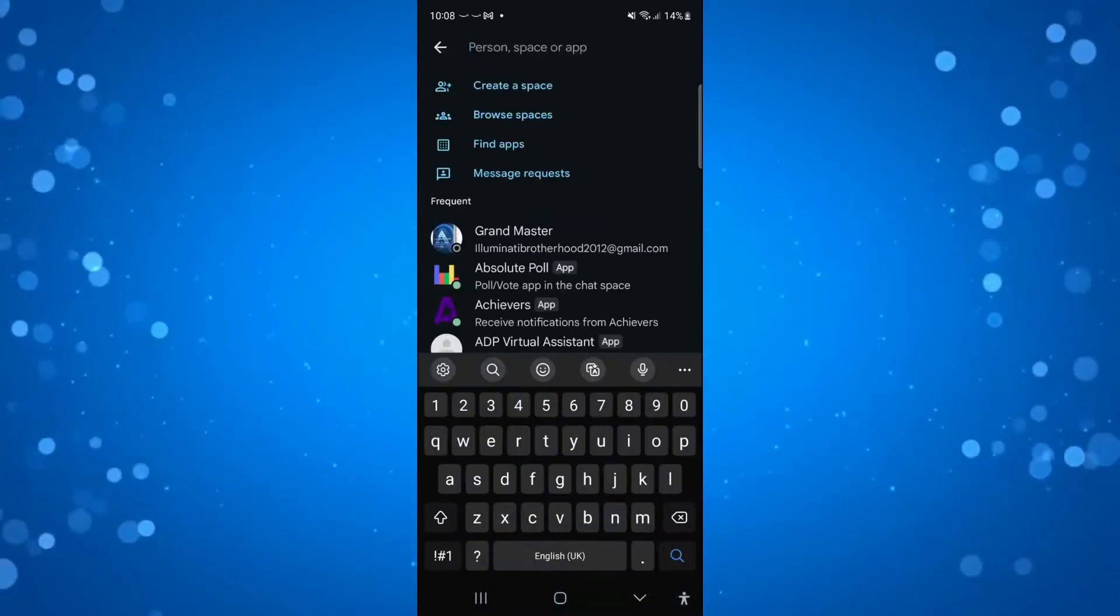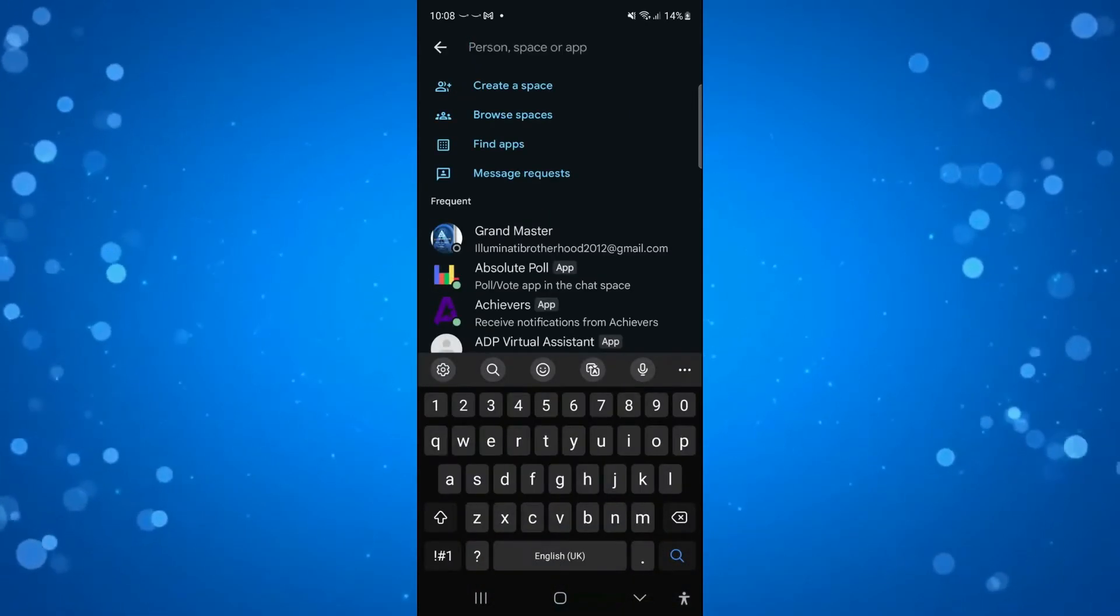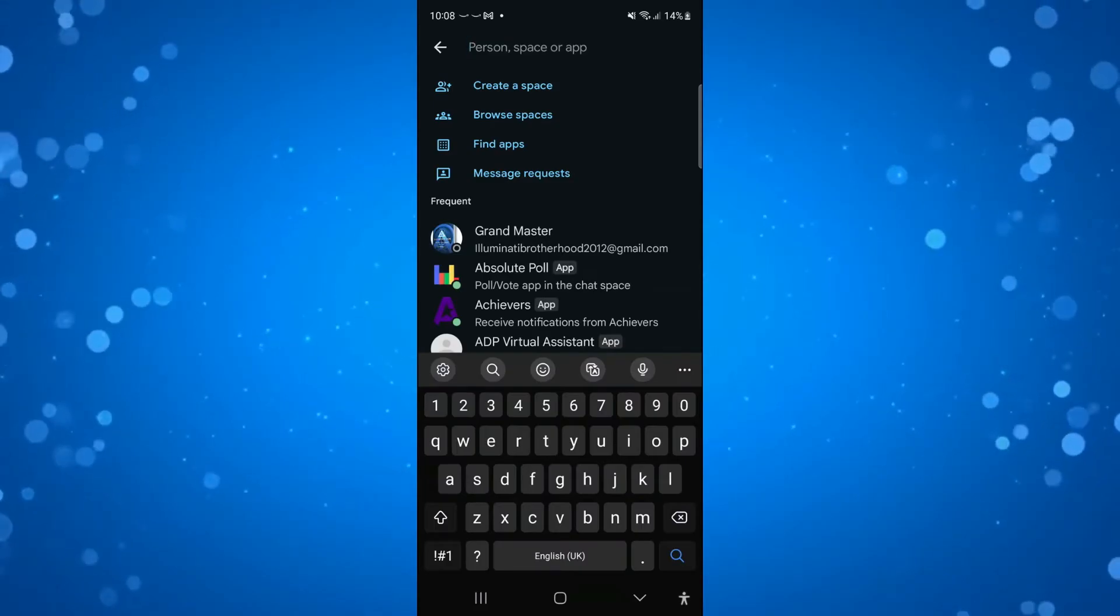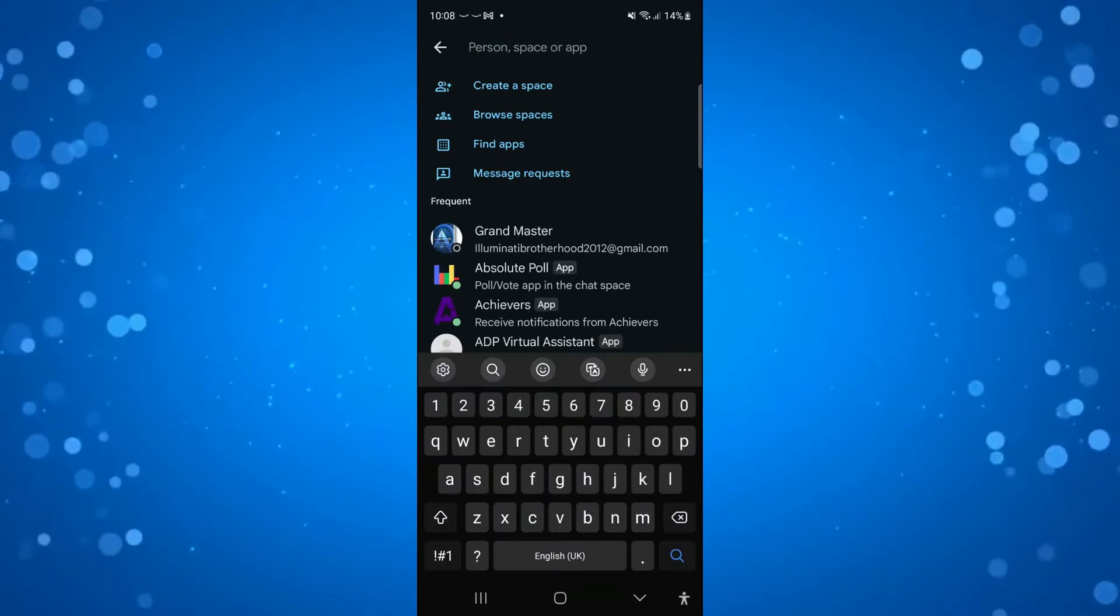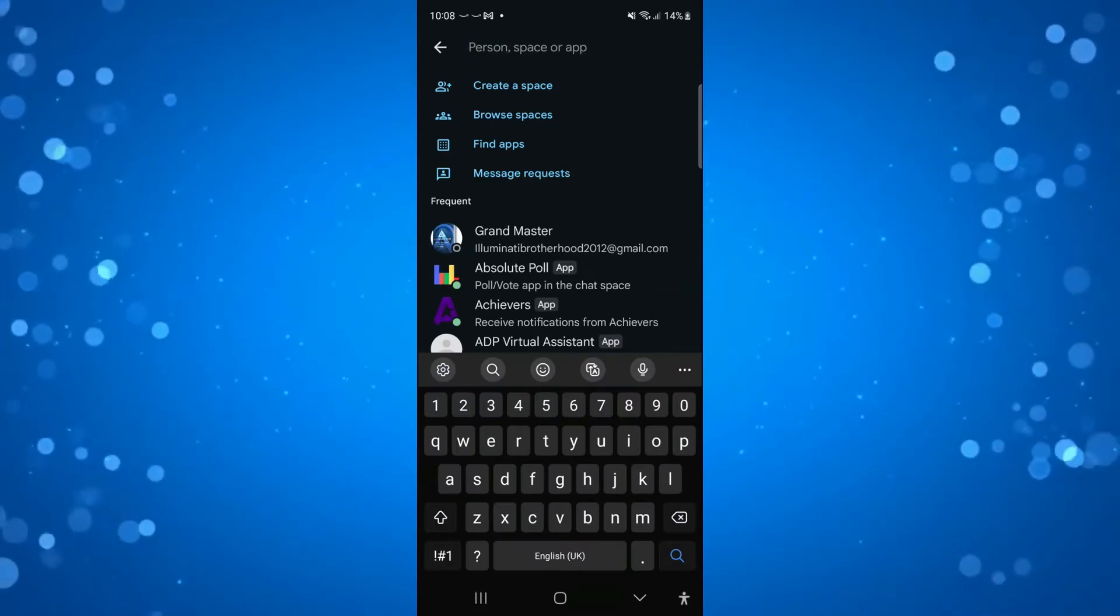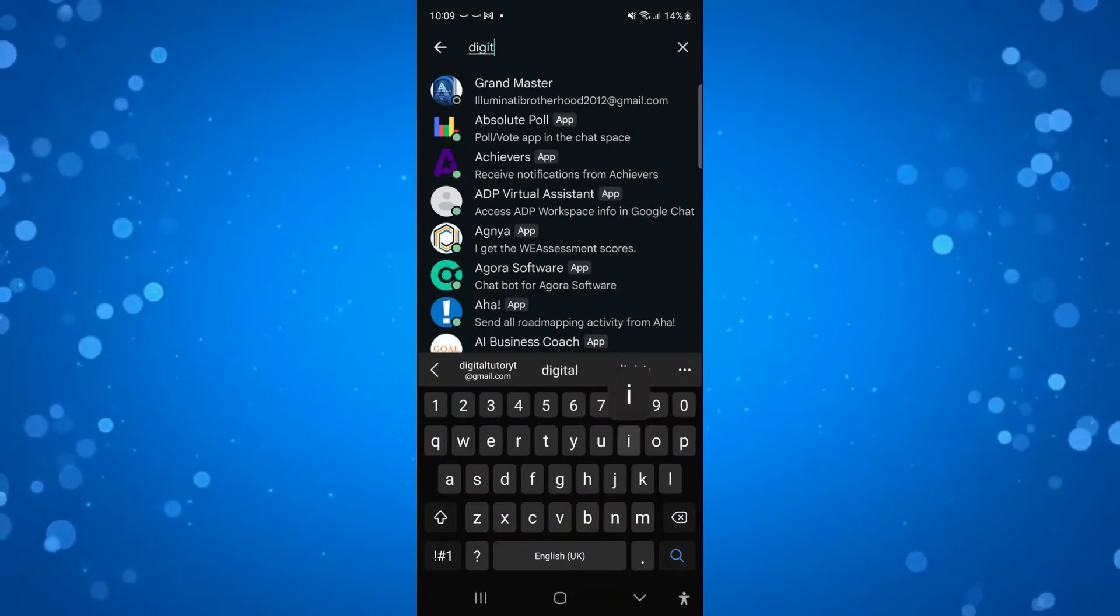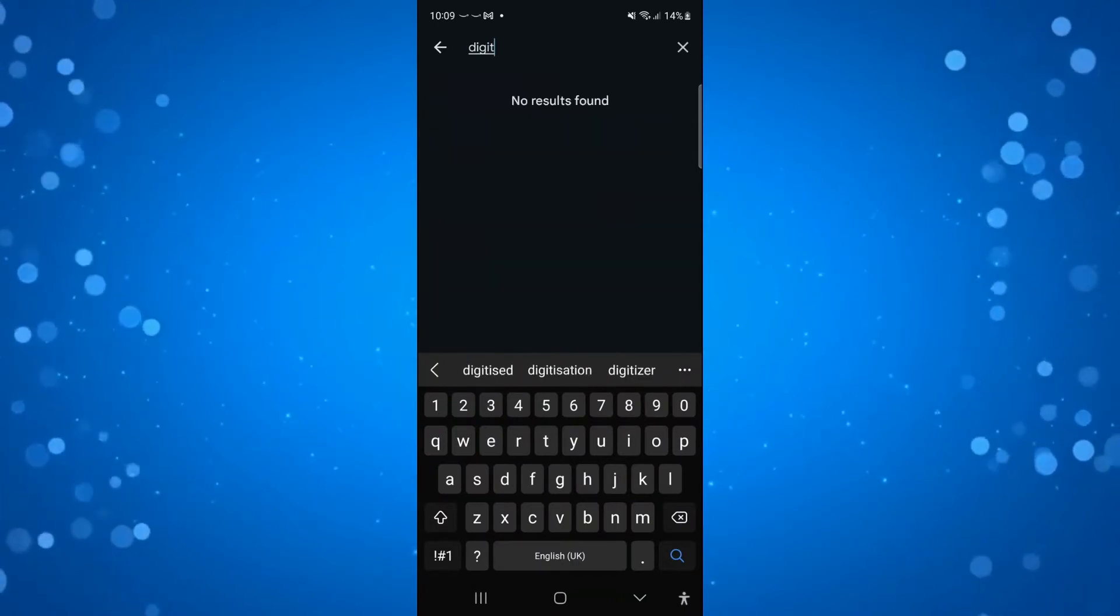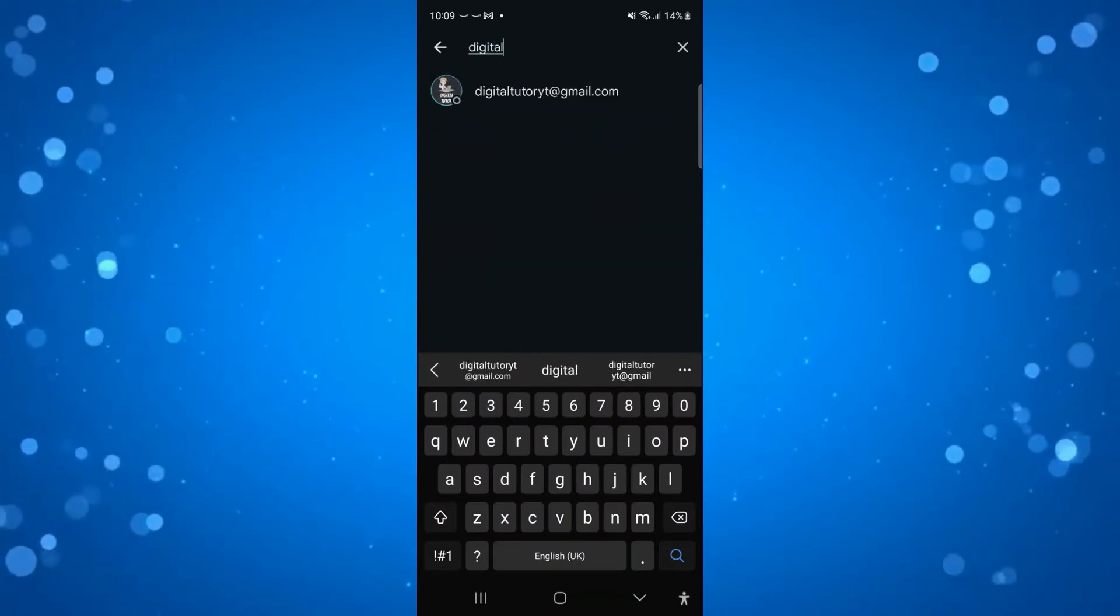Now you can search for the person that you want to add. You can search by their name or their email, for example. I'm going to search for an email just like so.